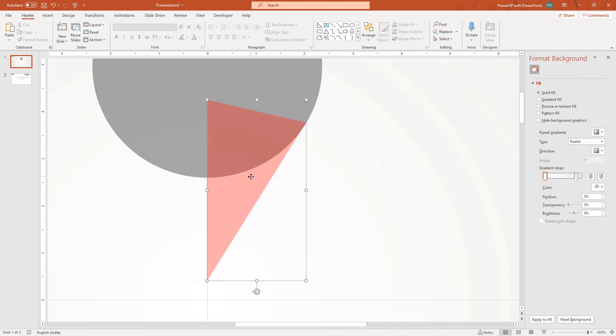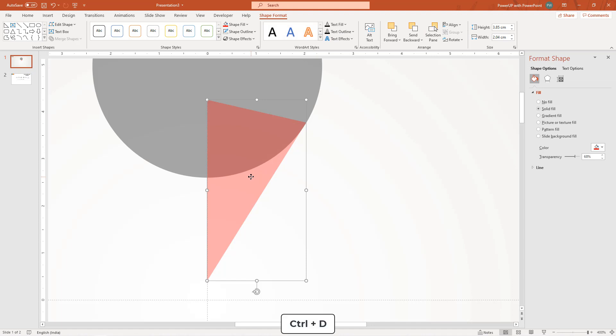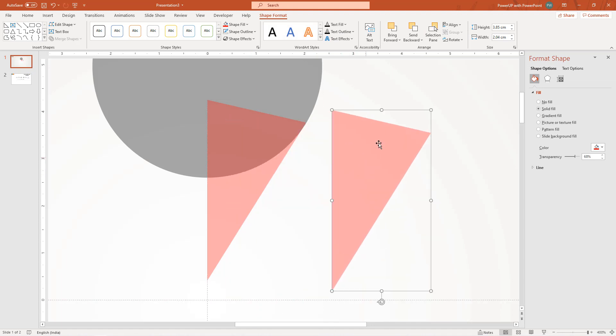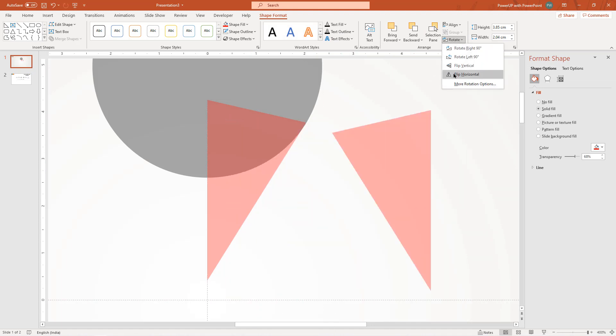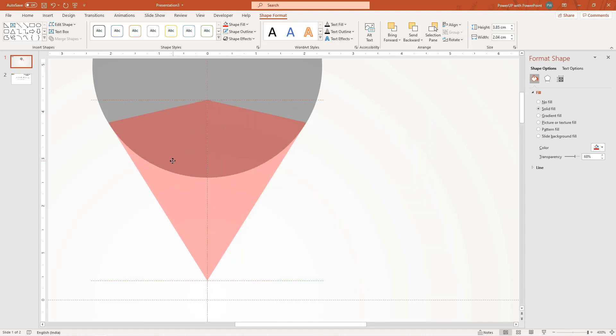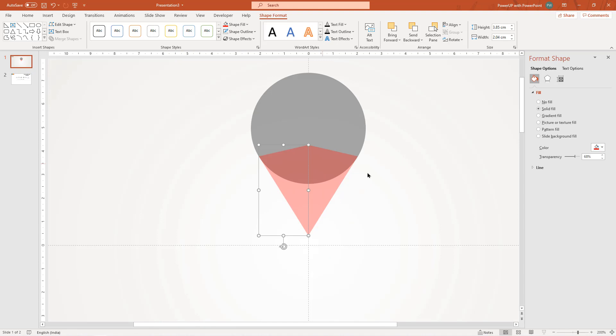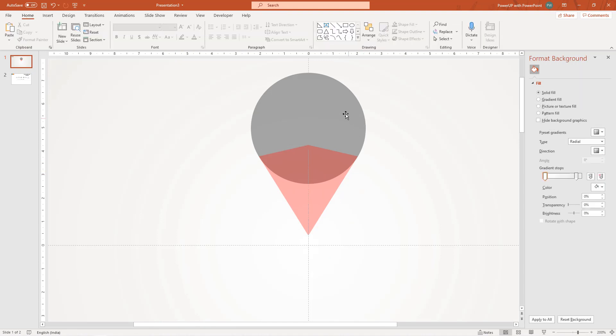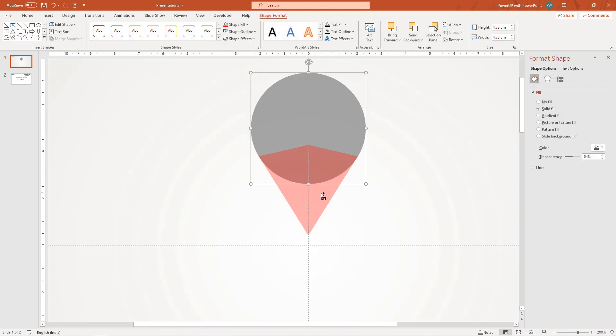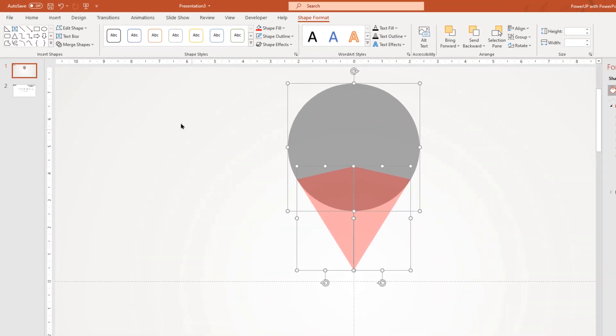Next, duplicate this shape using control plus D, flip it horizontally and then place it as a mirror image. Let's zoom out, select all the shapes and then union them together.